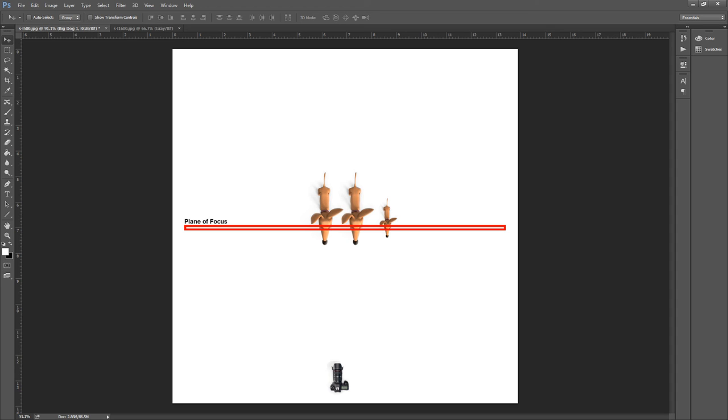So those are some very important studio concepts, and thank you for taking this 10 minutes to go through and learn some of this terminology. I'll see you in the studio!